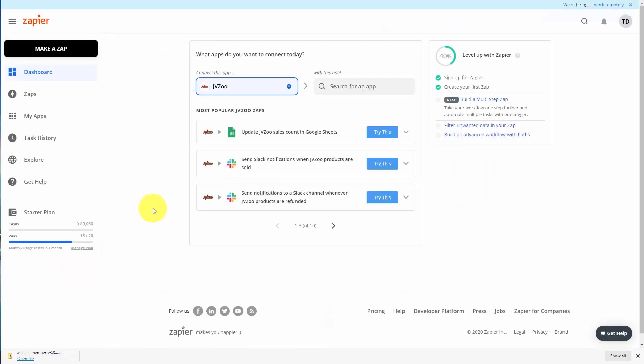Inside of Zapier you're going to need to connect all of the applications that you want to use first to Zapier, and then you'll want to connect them to each other through Zapier. We have already connected our JVZoo account to Zapier for the purposes of this video. We're now going to look to find out if JVZoo can connect to our MailChimp account, so we've stated that we want JVZoo to connect to an app.